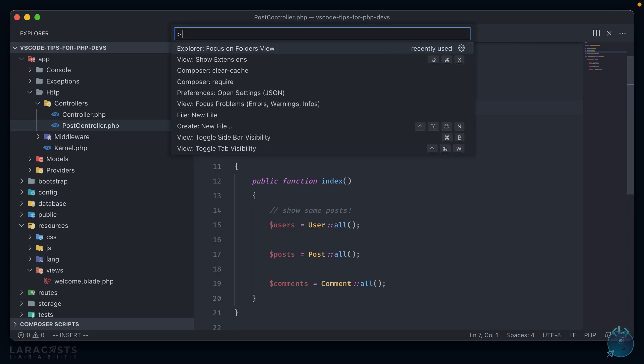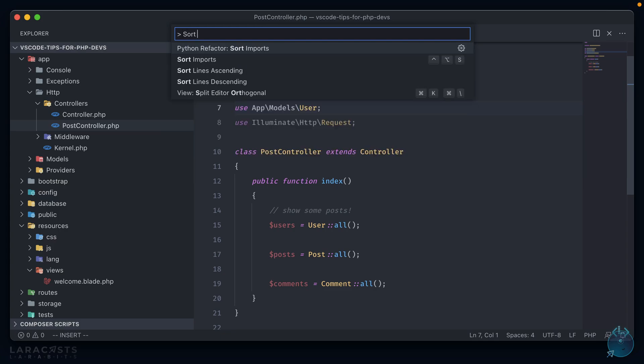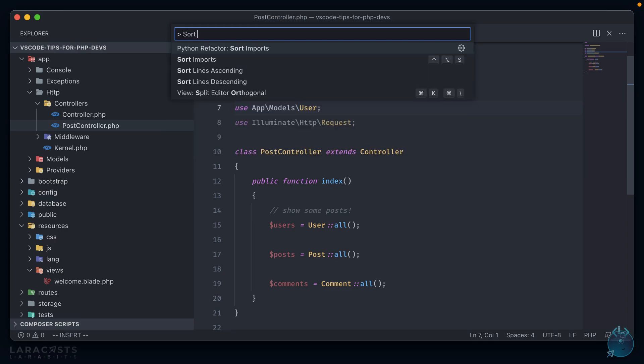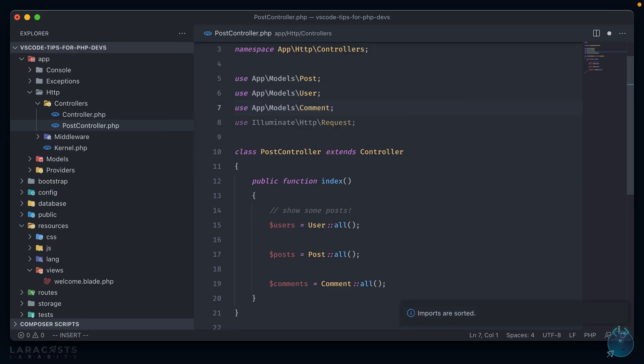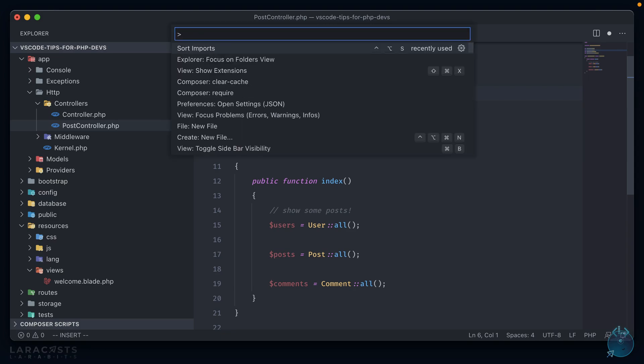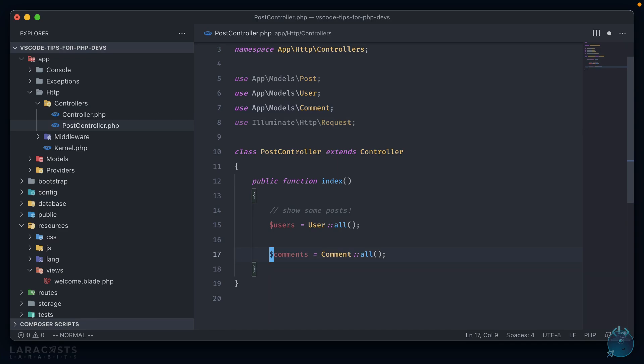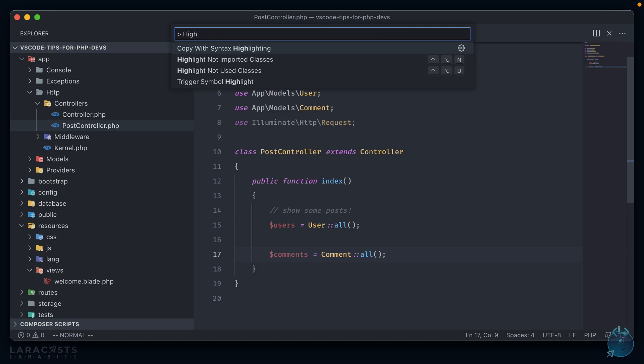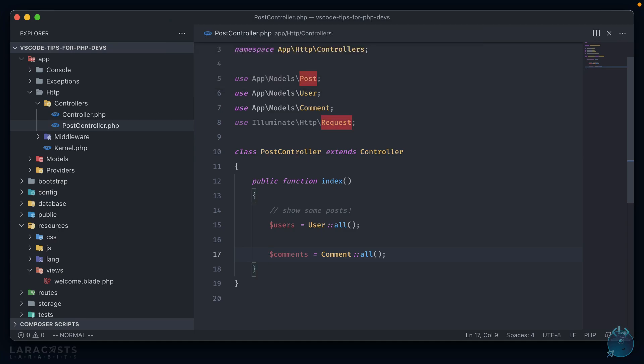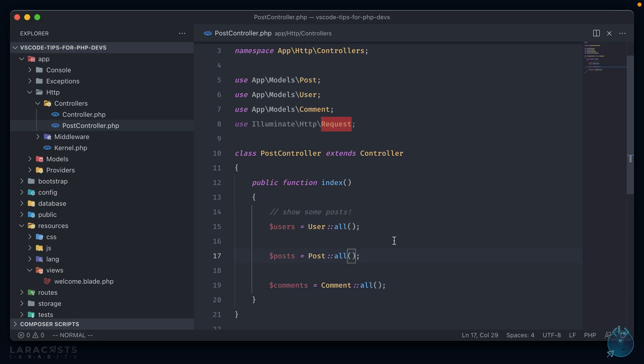But if we wanted to, we could reorganize these. Using the commands, we could say sort imports, which now sorts them by length and then alphabetical. So because post and user are the same length, post comes first and user comes second. We can also highlight each of the ones that aren't used. So if we remove this post call here, and we say highlight not used classes, both the post and the request class are highlighted until we go to use them. All right, this tip was pretty short, as is the next one.